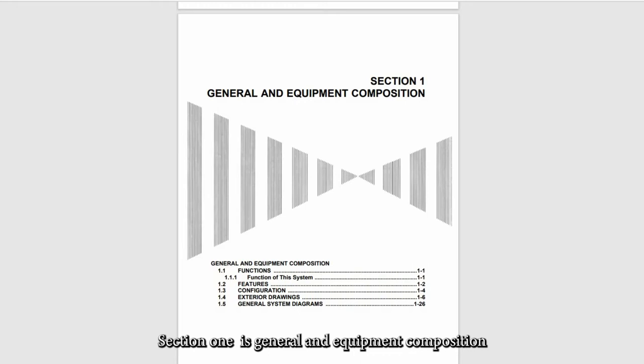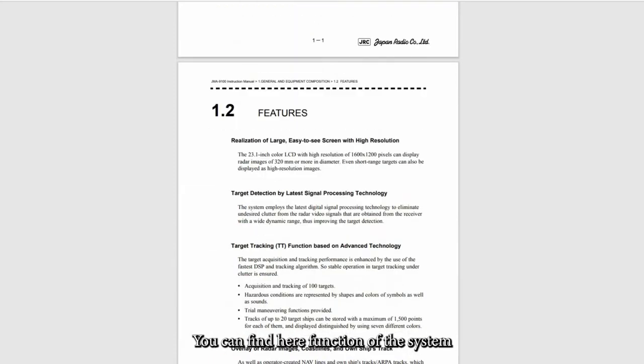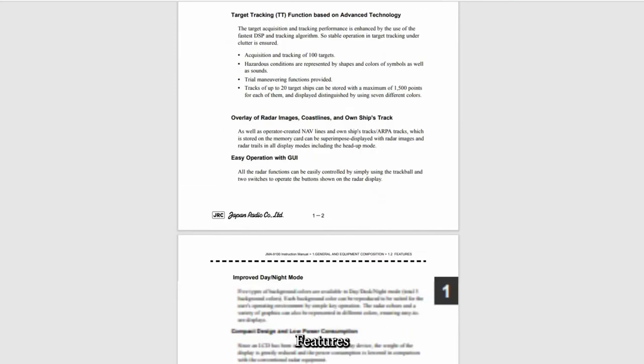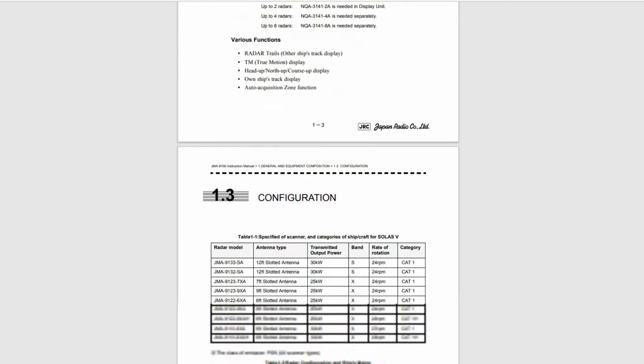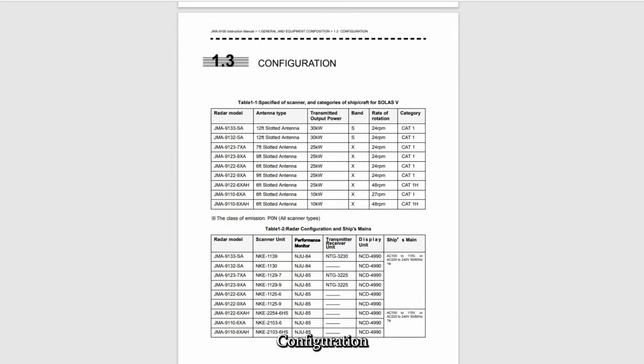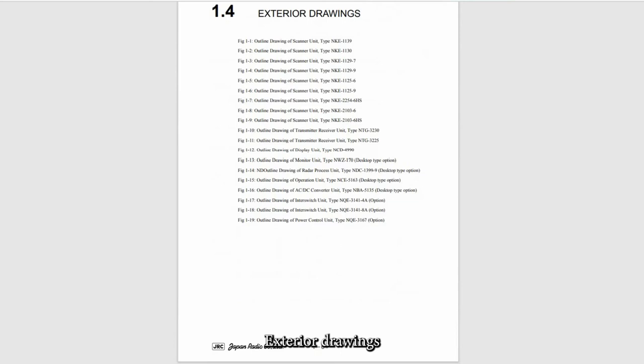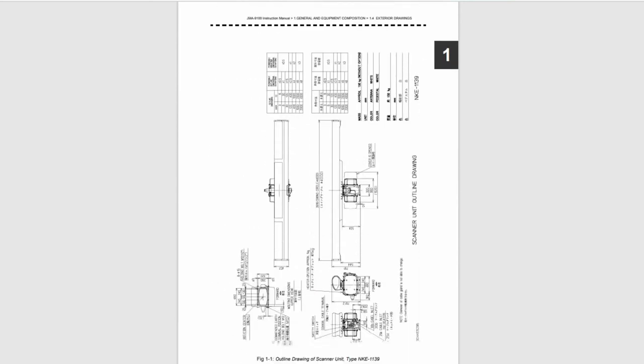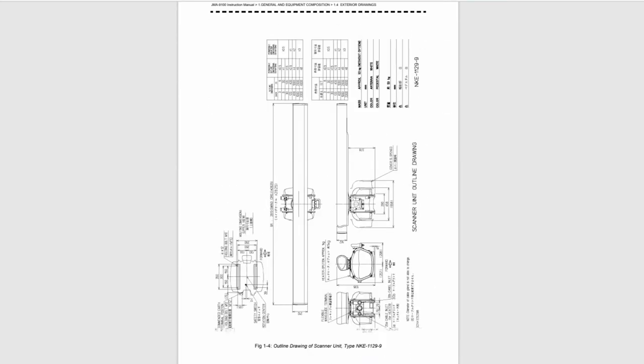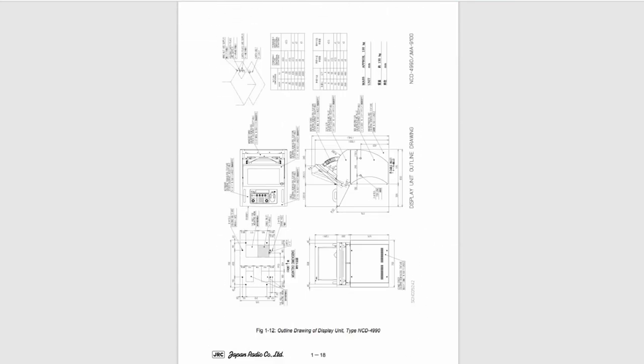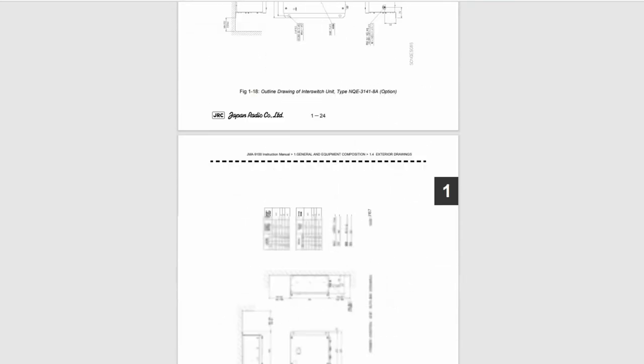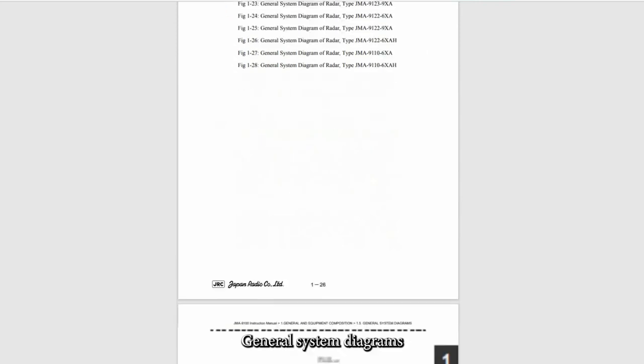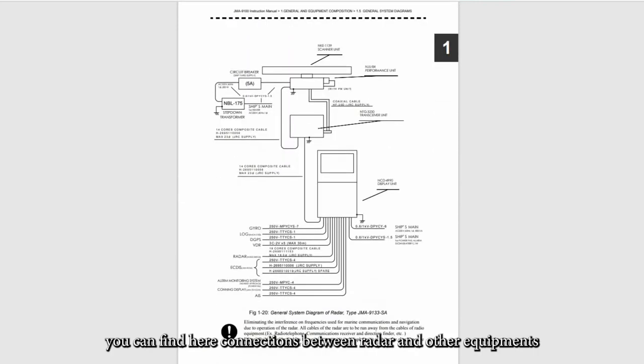Section one is general and equipment composition. You can find here function of the system, features, configuration, extension, exterior drawings, general system diagrams. You can find here connections between radar and other equipments.